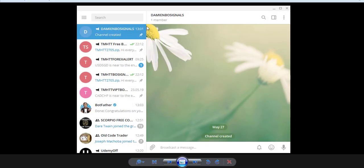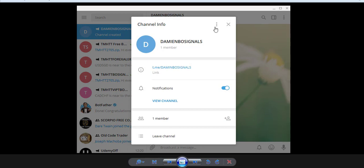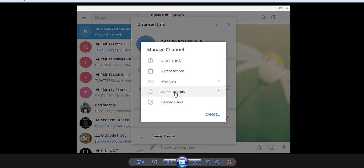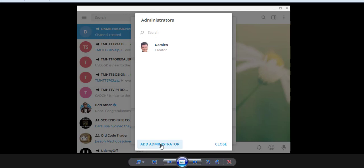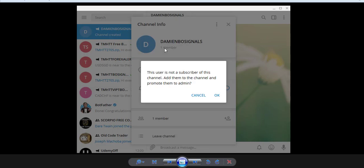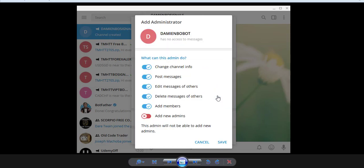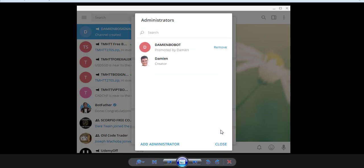Go to your channel, then go to Manage Channel > Administrator, and add your bot as an administrator. It will say this user is not a subscriber — add them to the channel and promote them to admin. It will do it automatically. The bot can only post messages, then click Save.